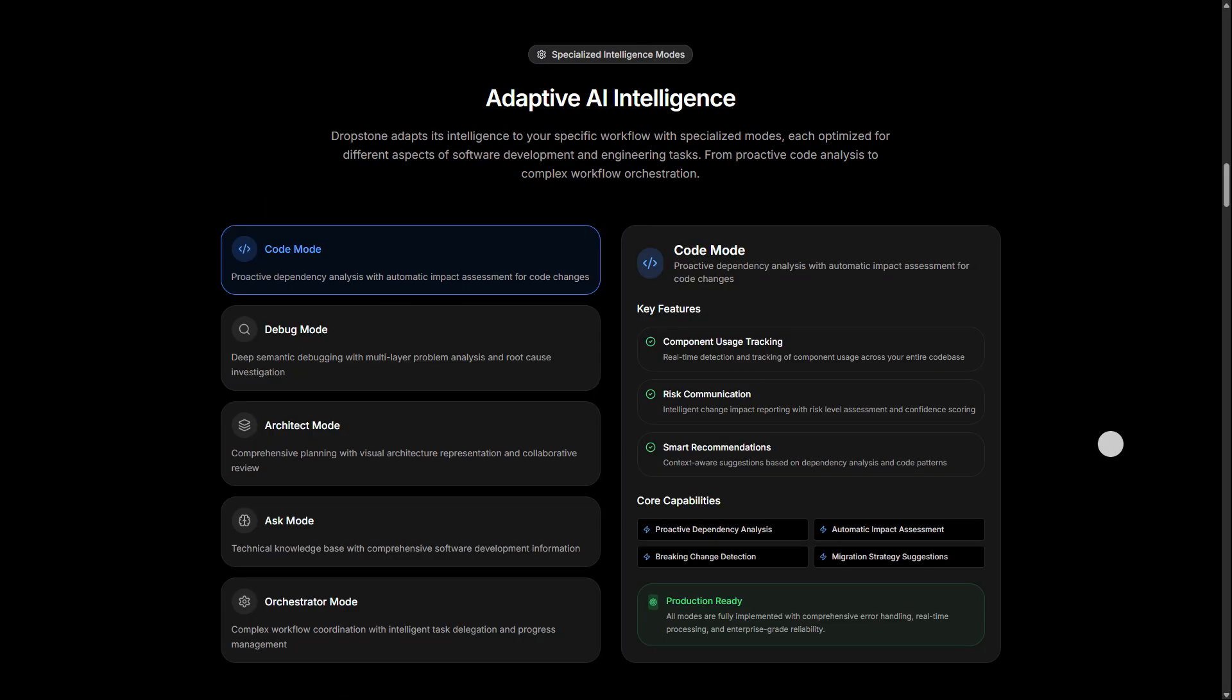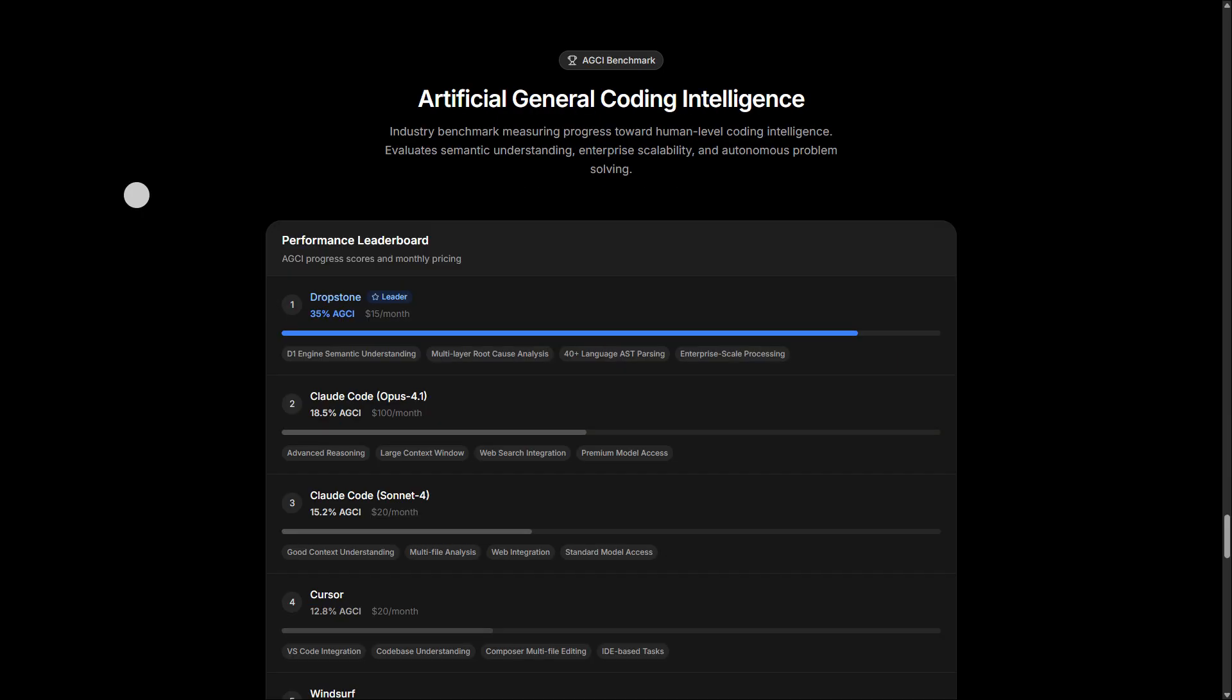It can generate UI, backend and infrastructure code, test and optimize its own outputs, and even integrate new capabilities into itself. This makes it much more powerful than conventional AI coding tools because it doesn't just assist, it evolves alongside your projects.